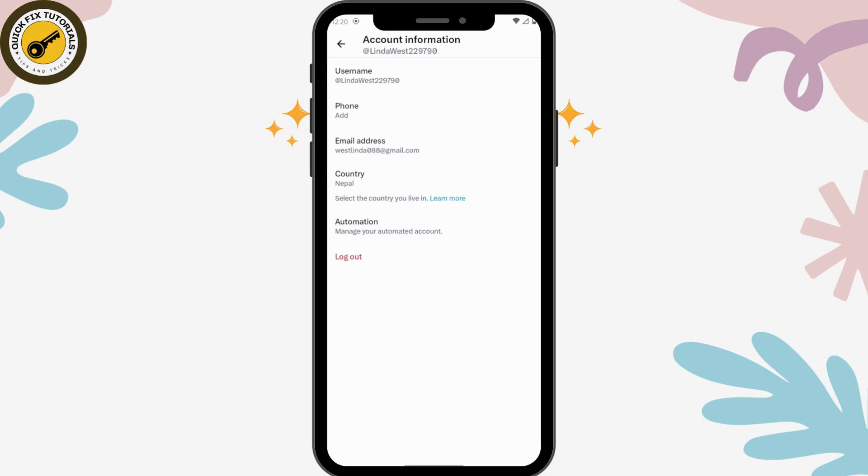But if you have added the phone number on your Twitter account, then simply remove the phone number from your previous Twitter account. After removing, now you can create your Twitter account with that number.